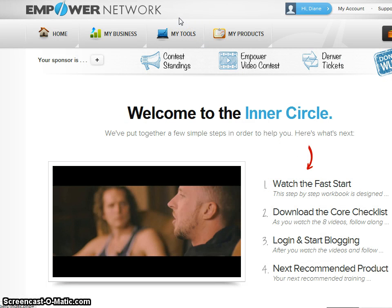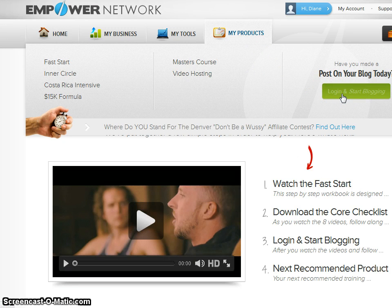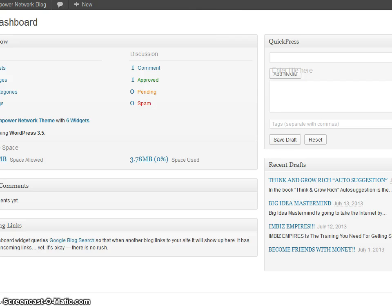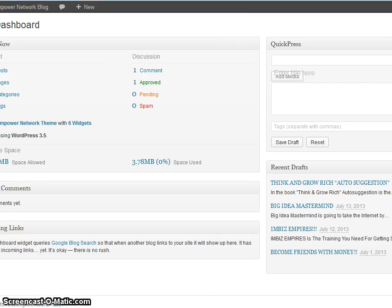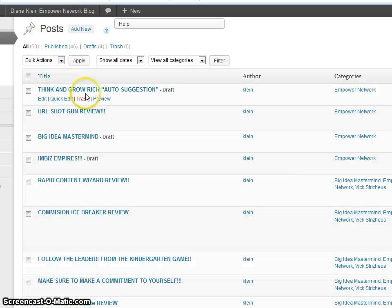If you hover over this thing right here, as you probably know, it says log in and start blogging in the green button. You just log in there. Then you go in here by the posts and the dashboard. Just push on posts and you see all these are posts. I have a draft one going here, so I'm just going to click edit.